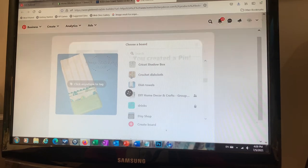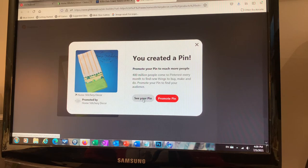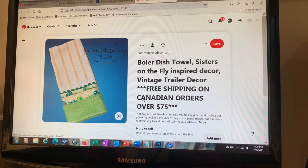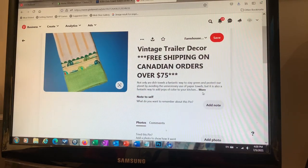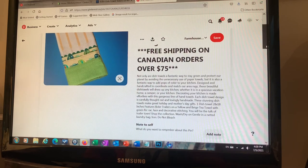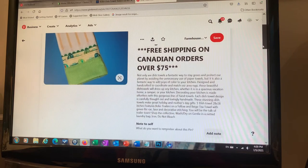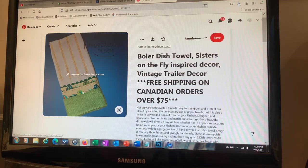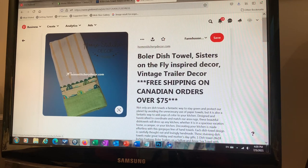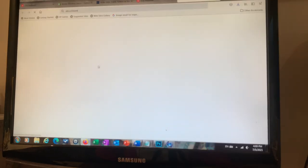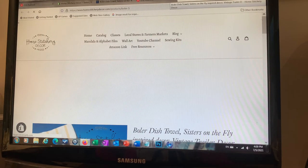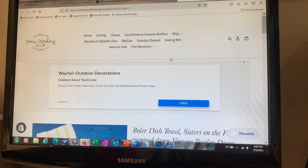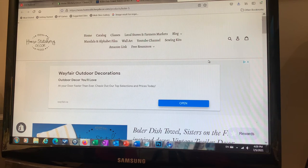Once pinned, it's going to bring all the relevant information over from my website — all the product details and description. It tells people that if they want the item, they can click through back to my website. So every time somebody sees one of these products on Pinterest and decides they want to learn more, my website opens up in a new tab. That triggers Google to take notice and register activity on the Homestitchery Decor website.